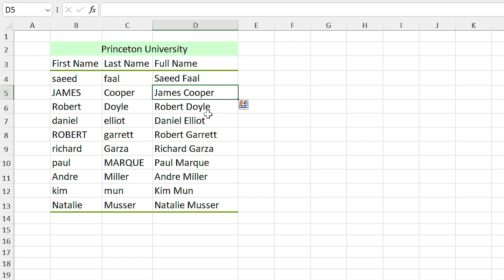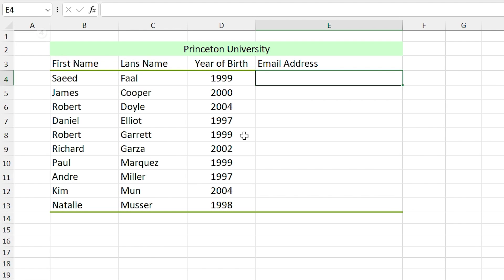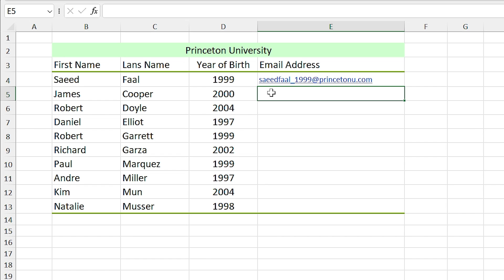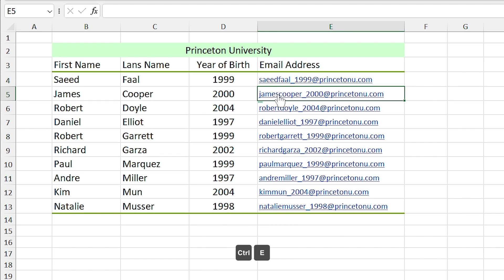In this section, I want to create a new email for all the new students. I type Saeed Faal underscore and press enter. Now if I press Ctrl+E, new email will be created for all the new students. Isn't it awesome? I don't believe that any formula can do that for you.